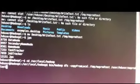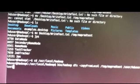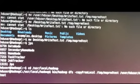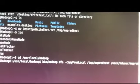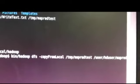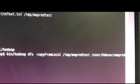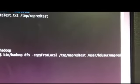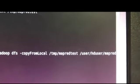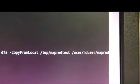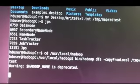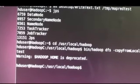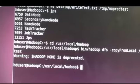We can go ahead and import that write-text.txt file into our HDFS distributed file system. This command here will copy from a local directory, TMP, map-red-test, into an HDFS directory under user-HD user, map-red-test. If we hit enter here, that performs the copy-in.